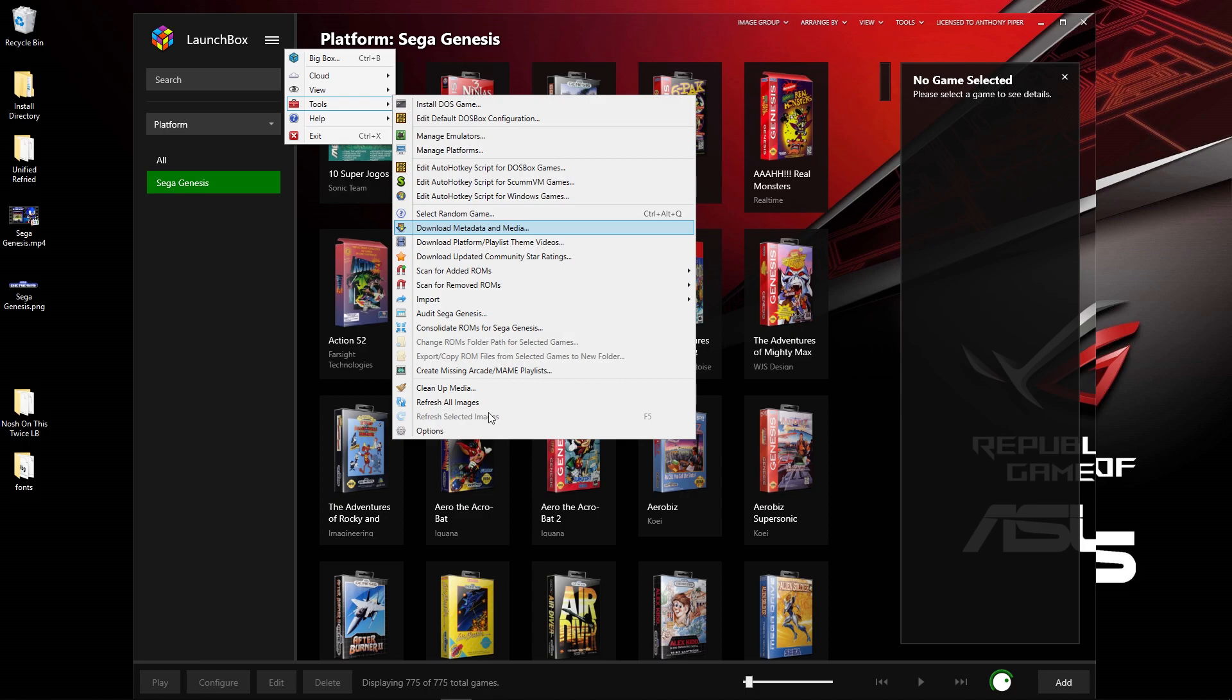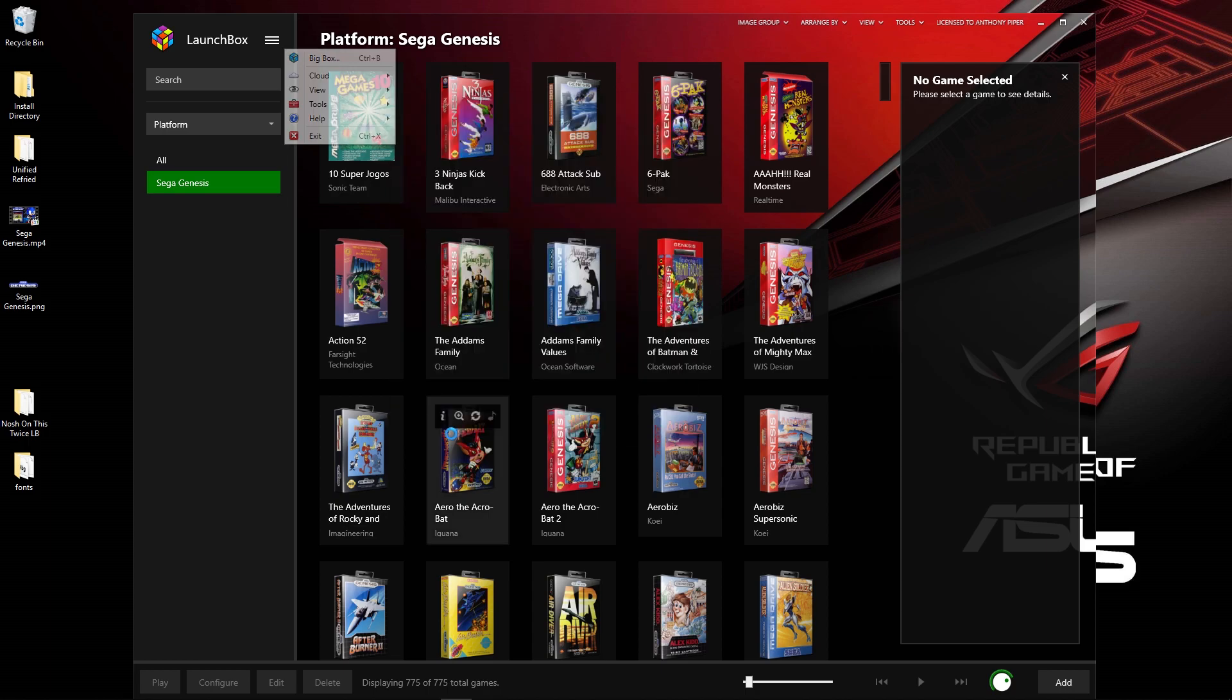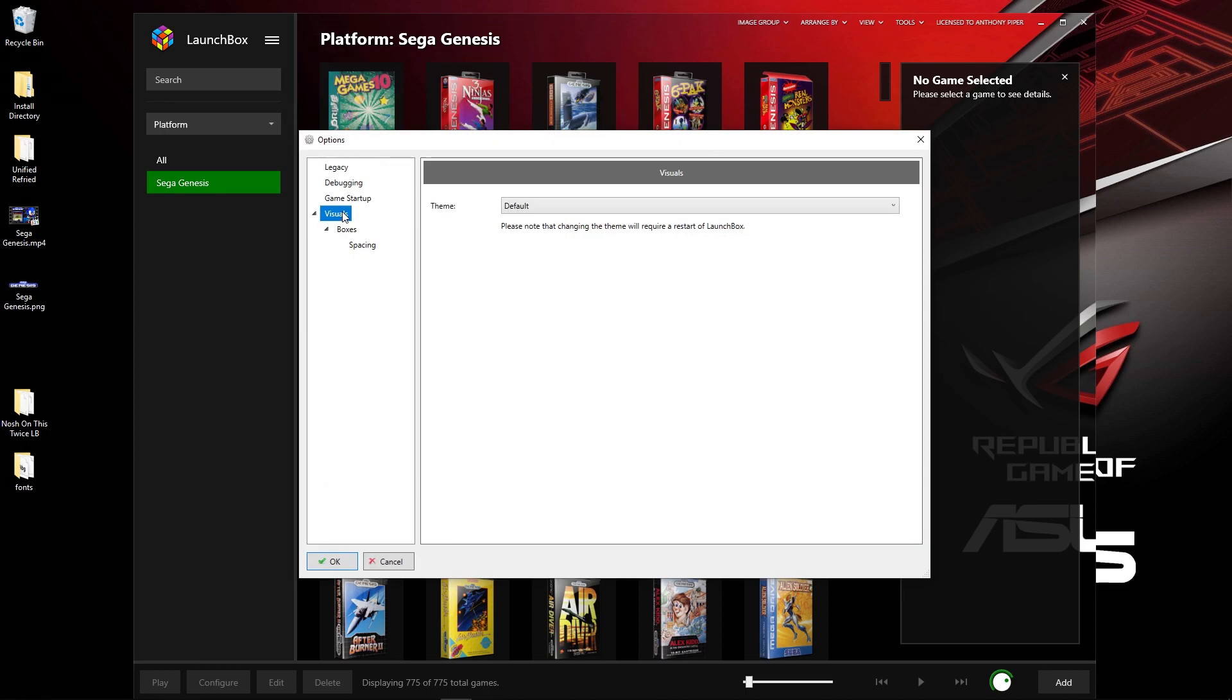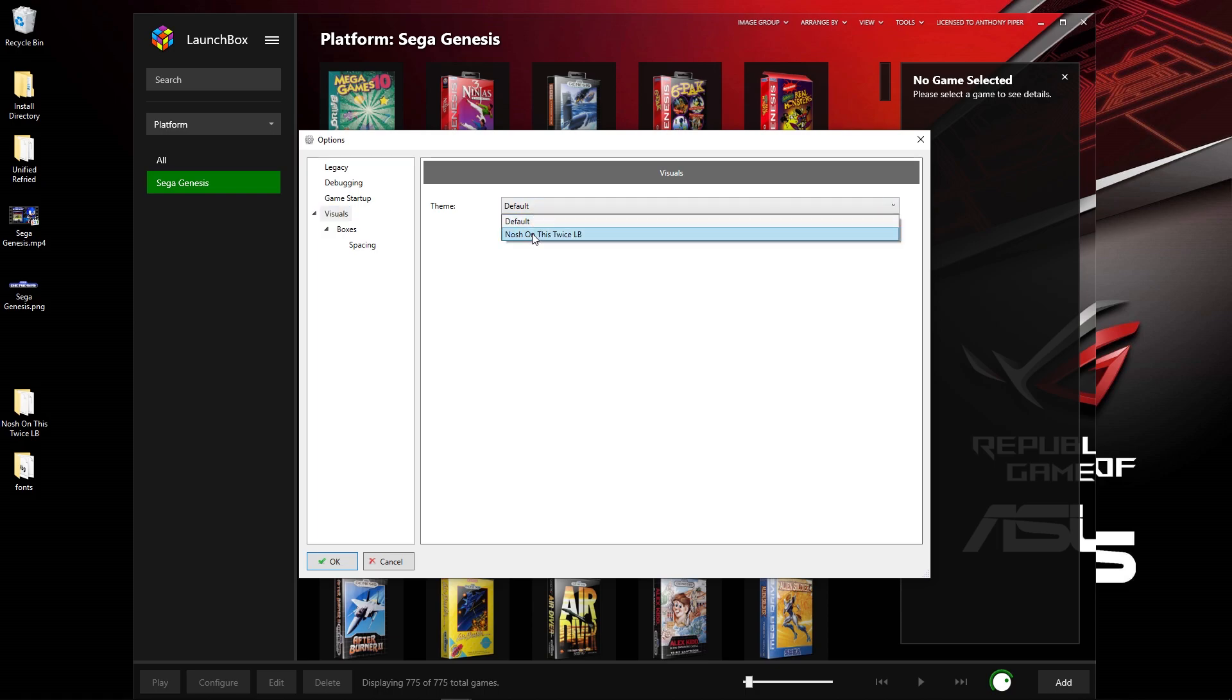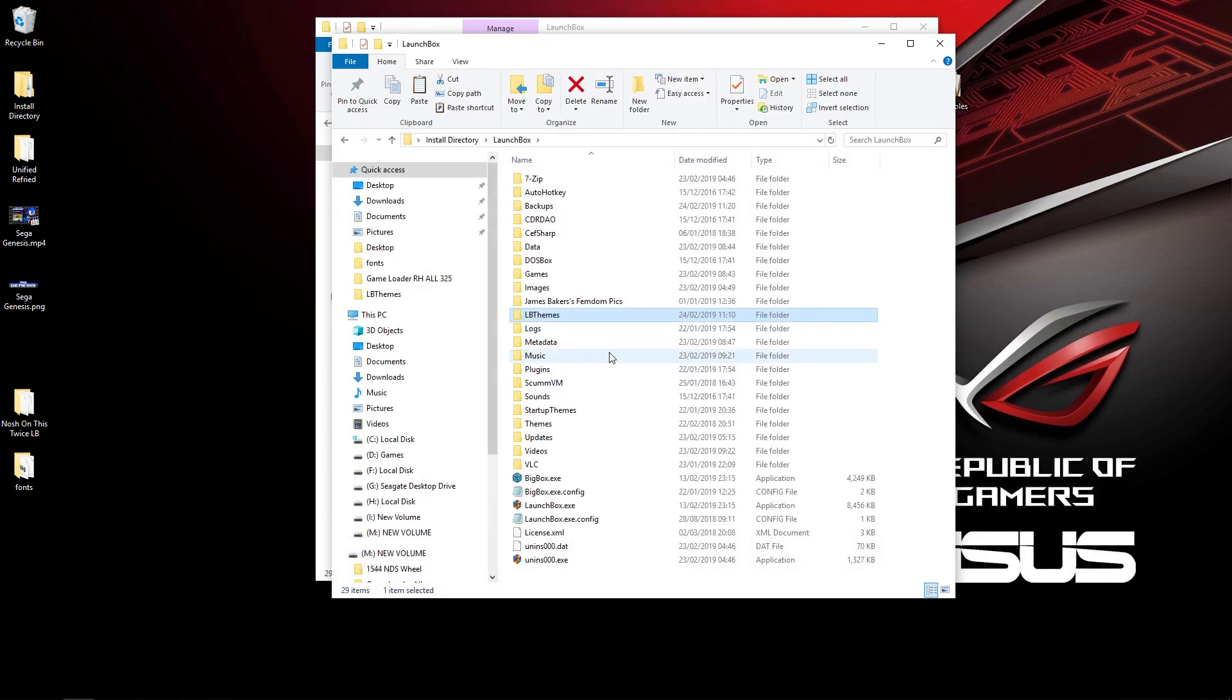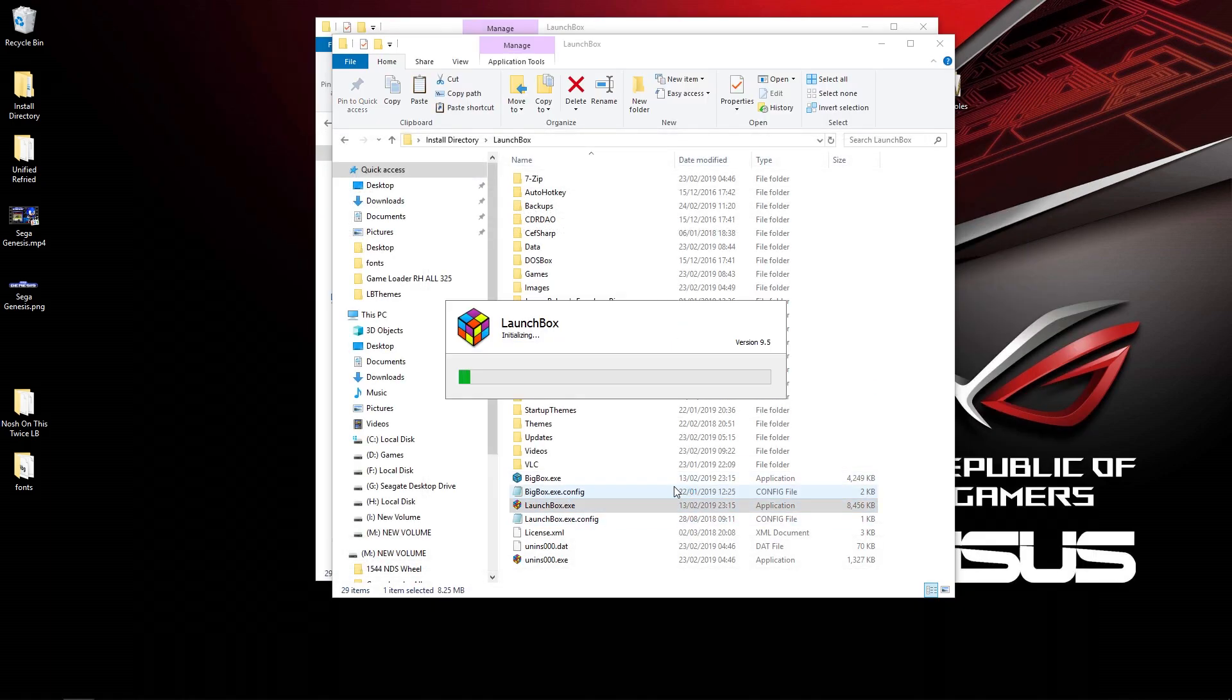Once it's in there, go back to LaunchBox, go to the three-lined menu, go to Tools and Options. Click on the Visual Menu tab, select Nosh on This Twice, click OK. It will say that it needs to restart, so click OK, let it close down, and then restart it.